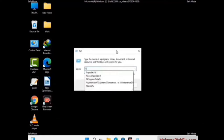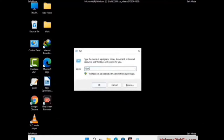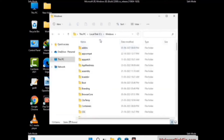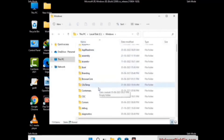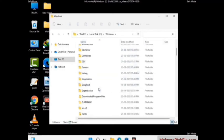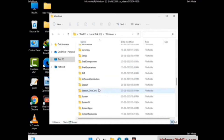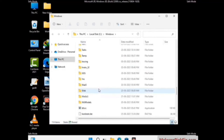Again press Windows and R together to open the Run box. Type in %windir% and press Enter. Find and remove any suspicious files or folders related to the virus, and any files created at the time the virus attacked your PC. Be careful and don't remove any important folder.